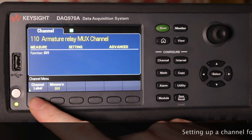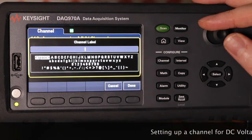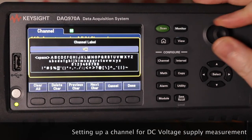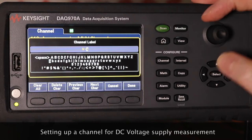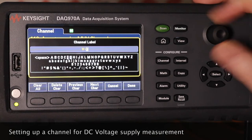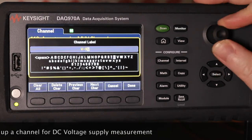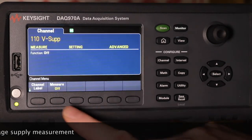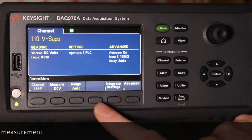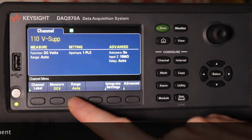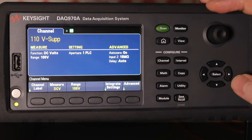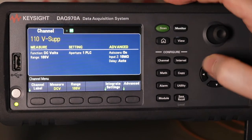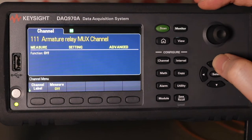Channel 10 is V-supply — DC volts again, auto volts.